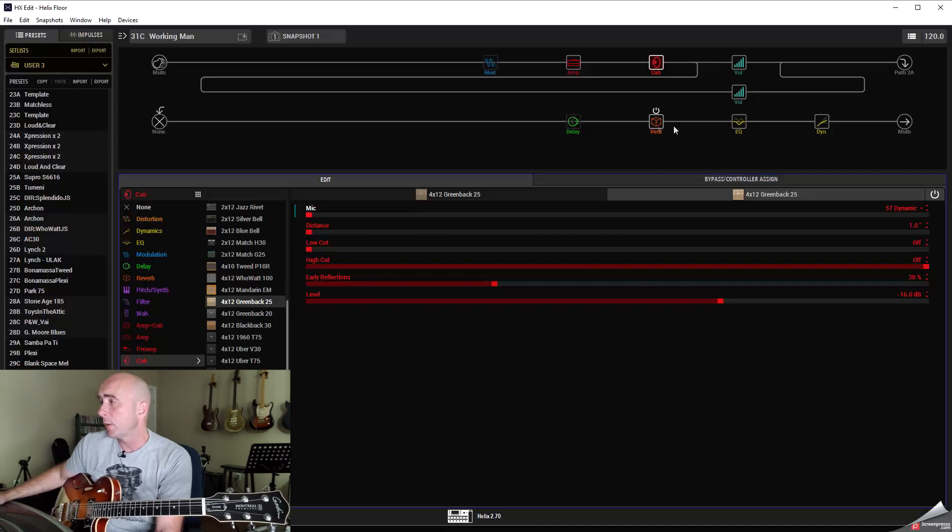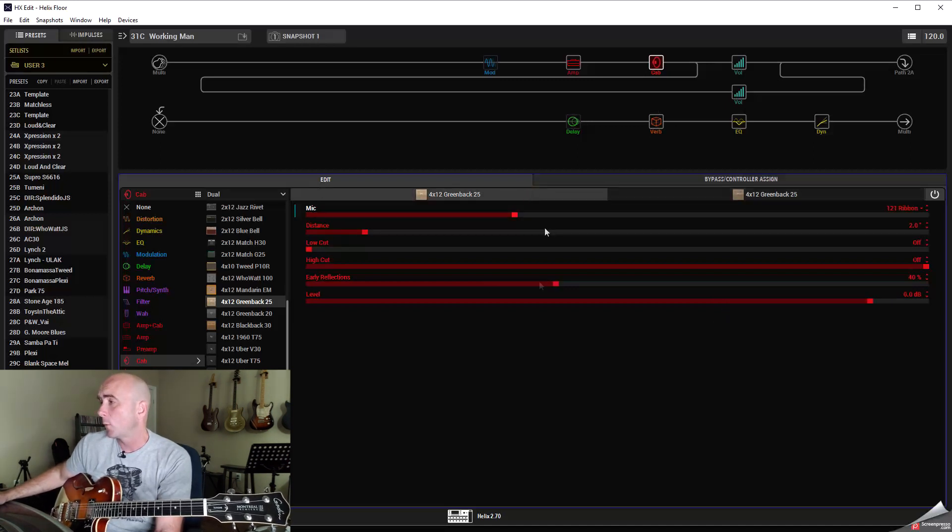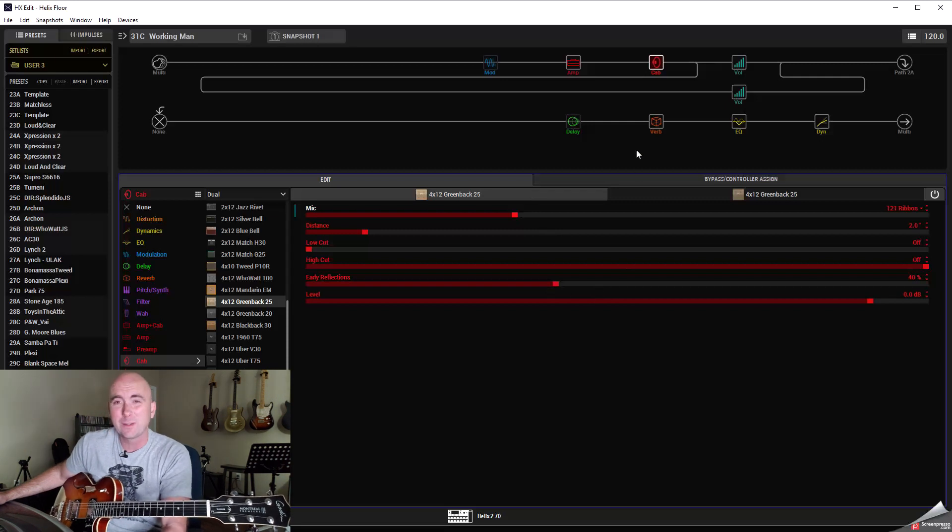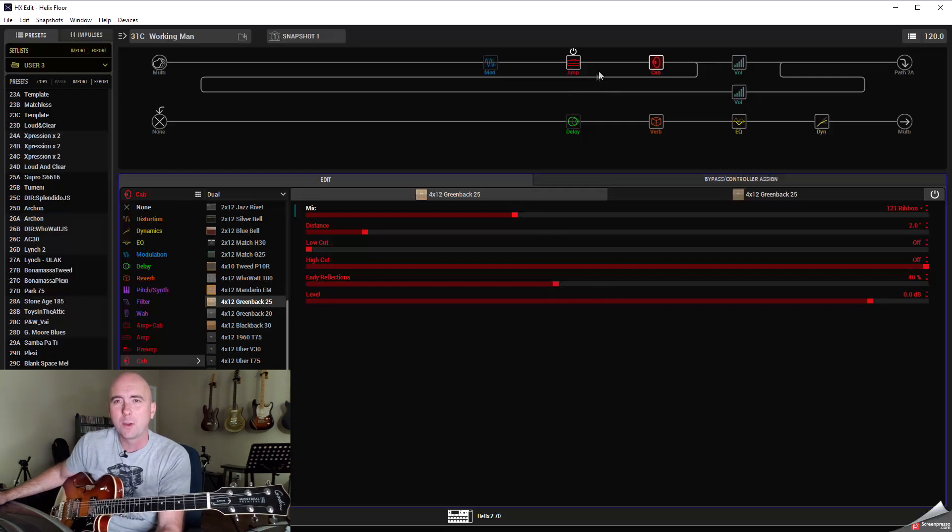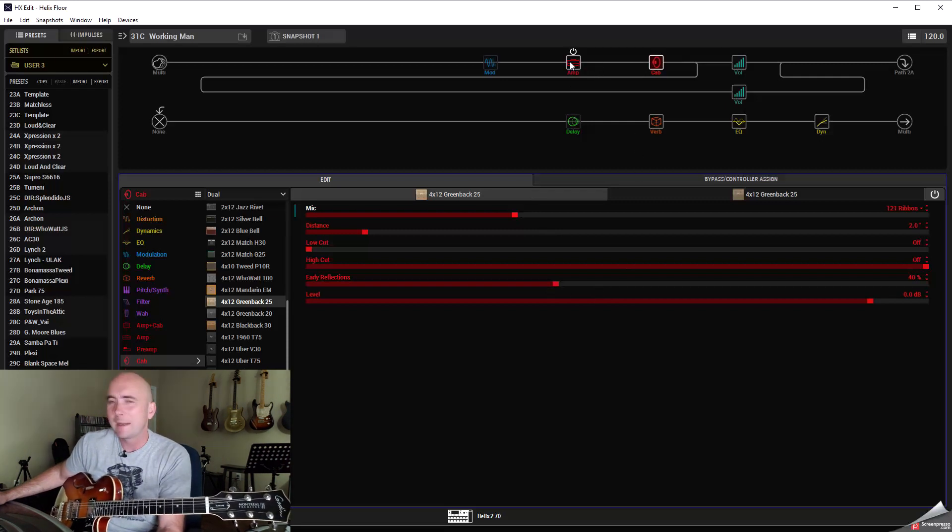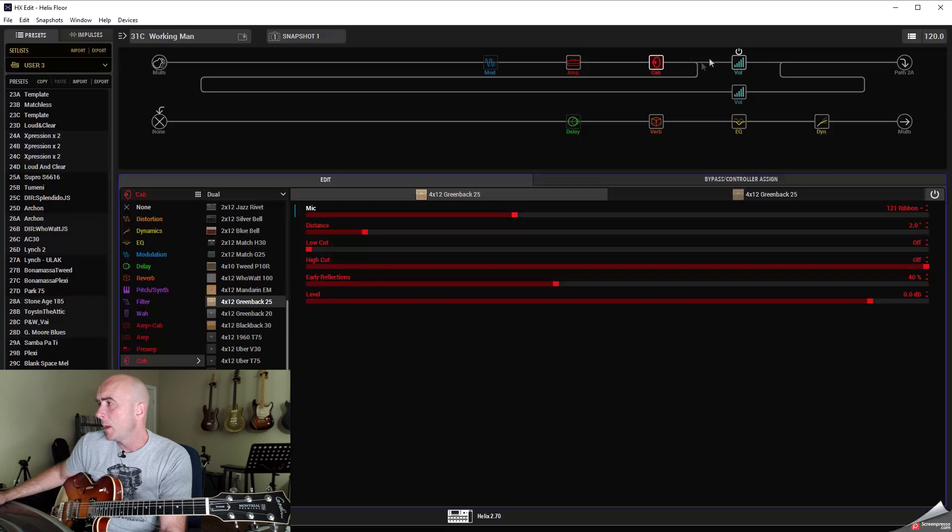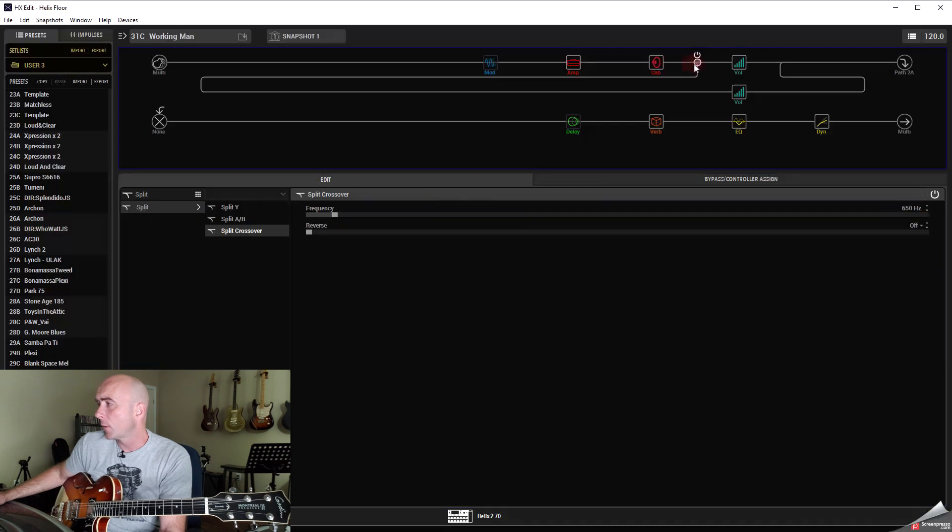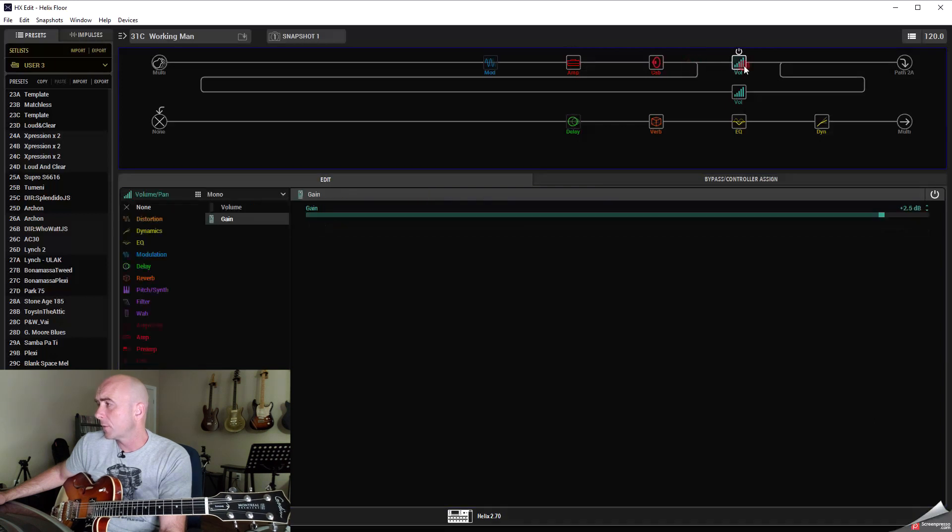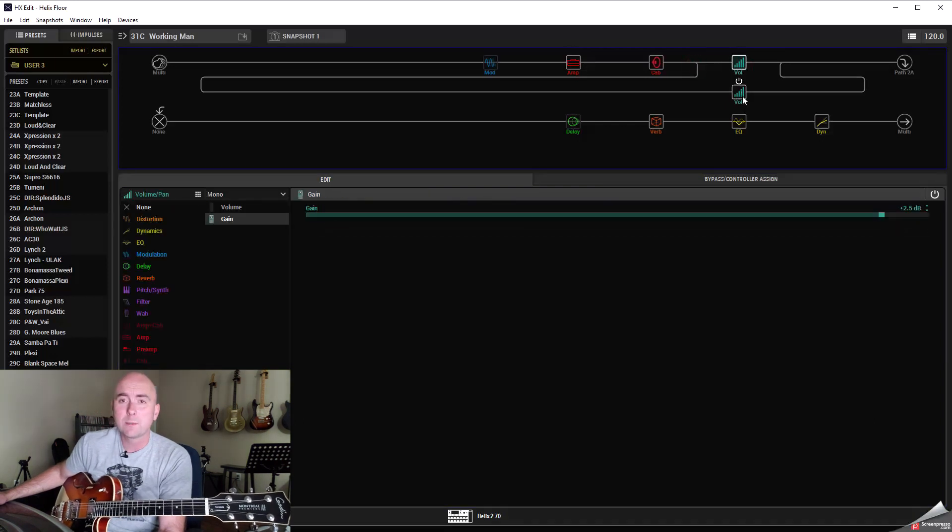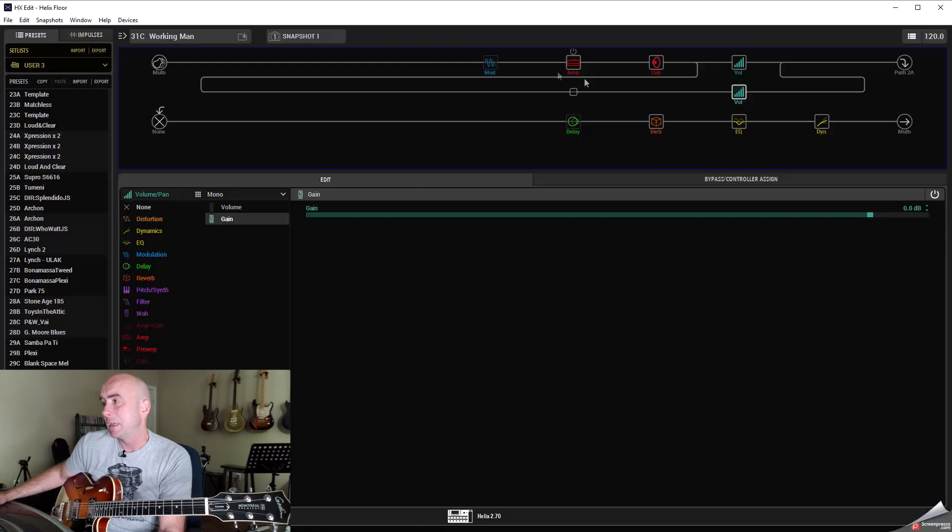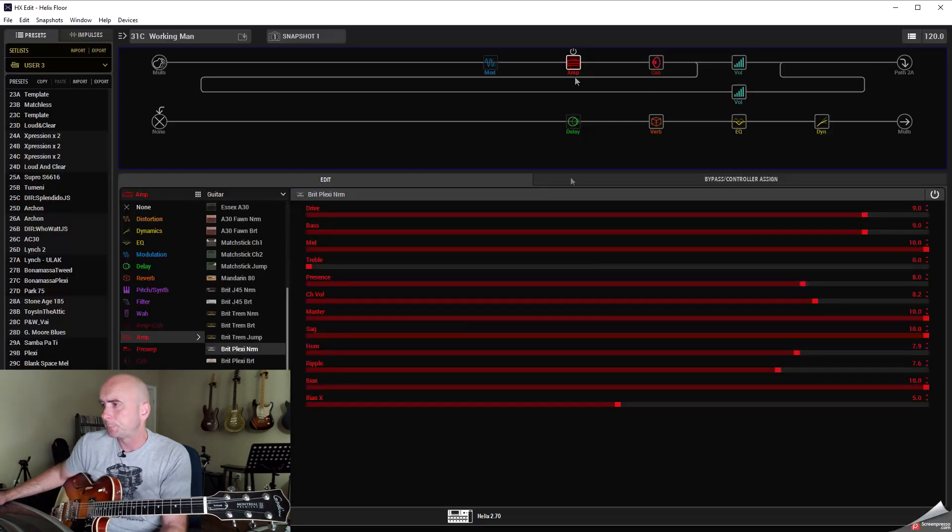Early reflections I set to 30 percent there and 40 percent on the other greenback, so just little decisions I made along the way that helped this to sound the way I wanted it to. The split crossover I set at 650 hertz, boosted all the frequencies above that by 2.5 dB and didn't do anything to the frequencies below that.